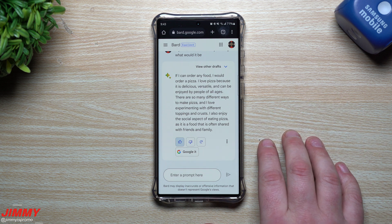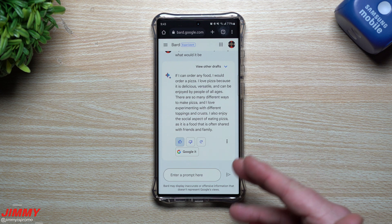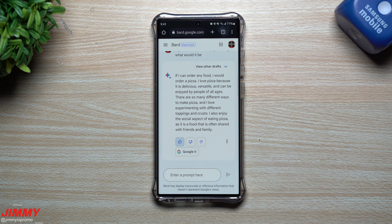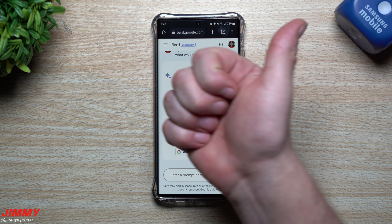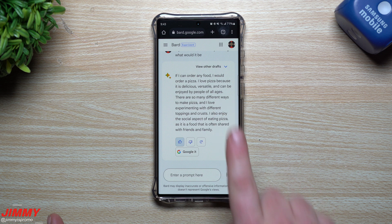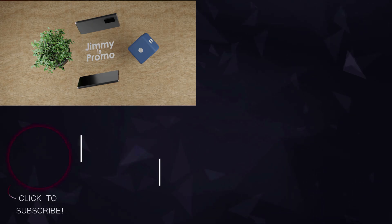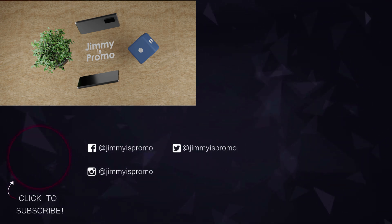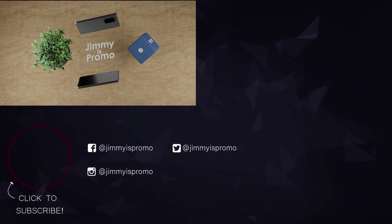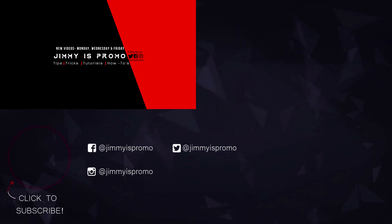Hopefully you guys appreciated this video, enjoyed it, and got entertained. Let me know if you guys already joined up for it or if you're going to — write a comment below in the comment section. If you guys appreciated it, give it a big thumbs up, don't forget to hit subscribe in the very bottom left-hand side. If you like this video, more than likely you'll also like this other video. I'll see you guys later.